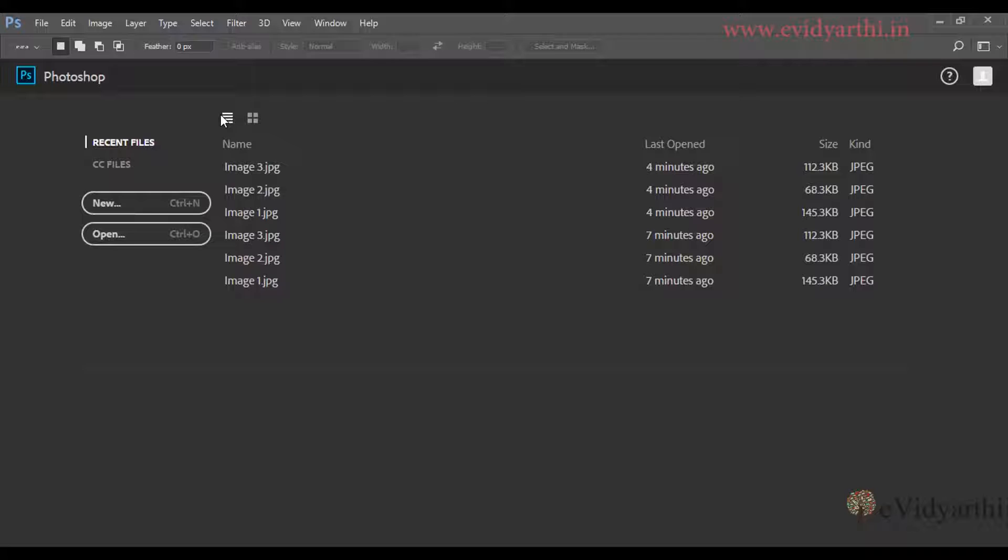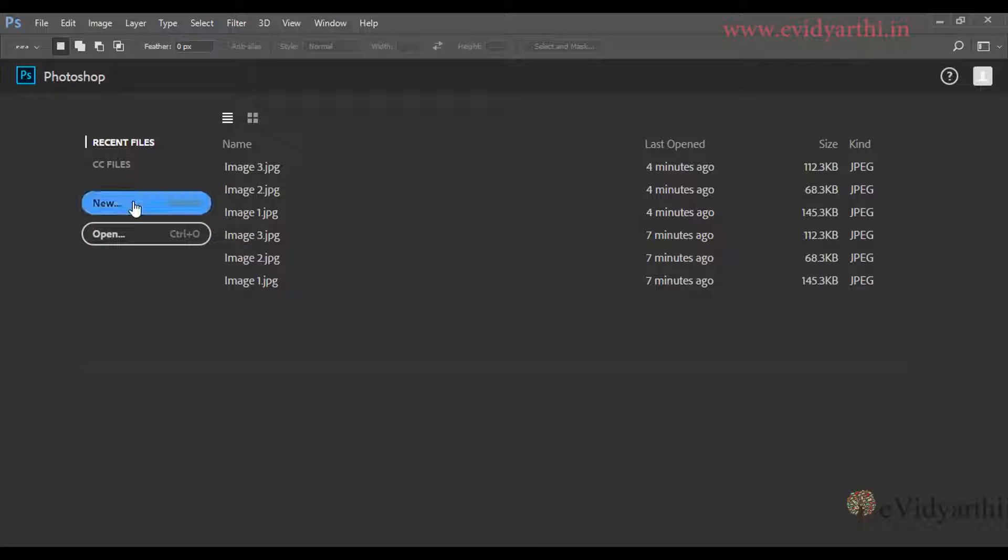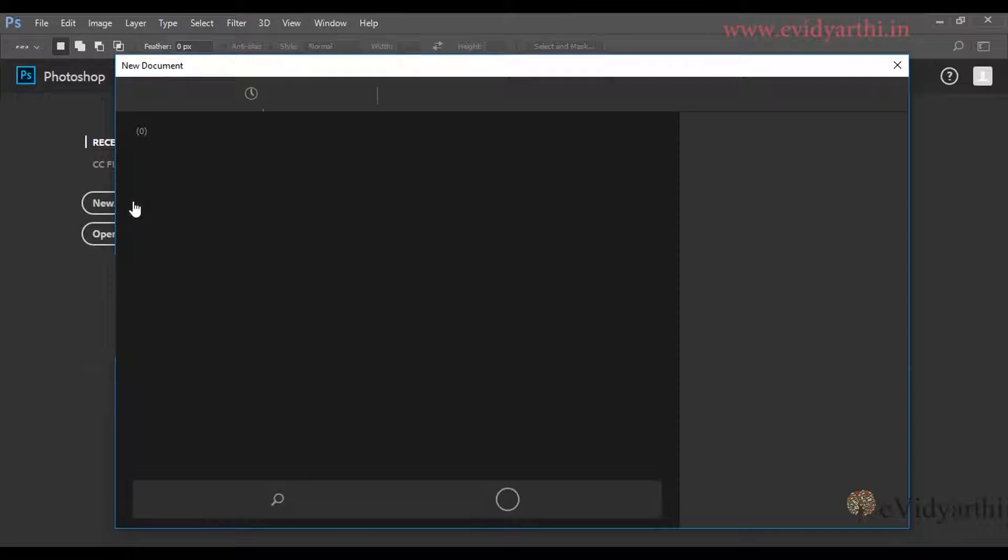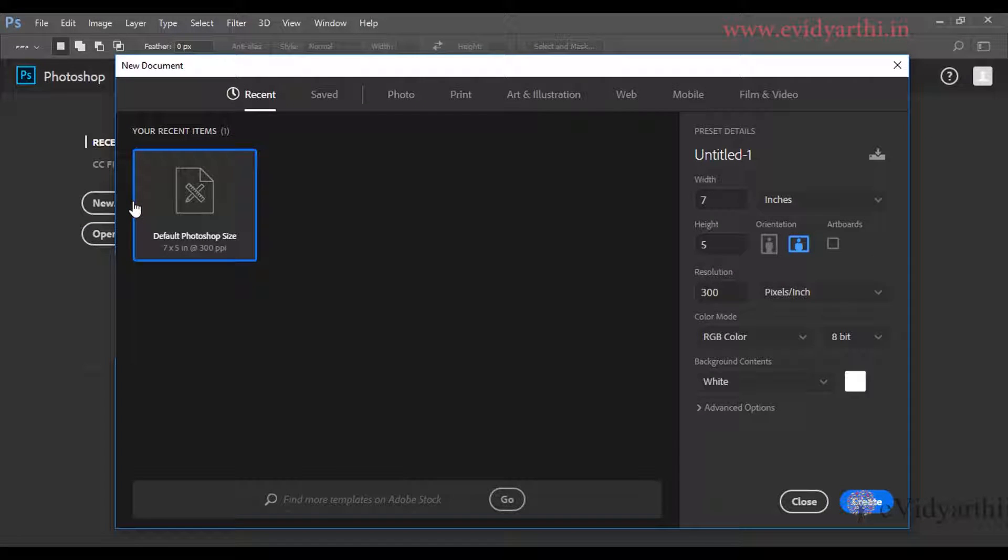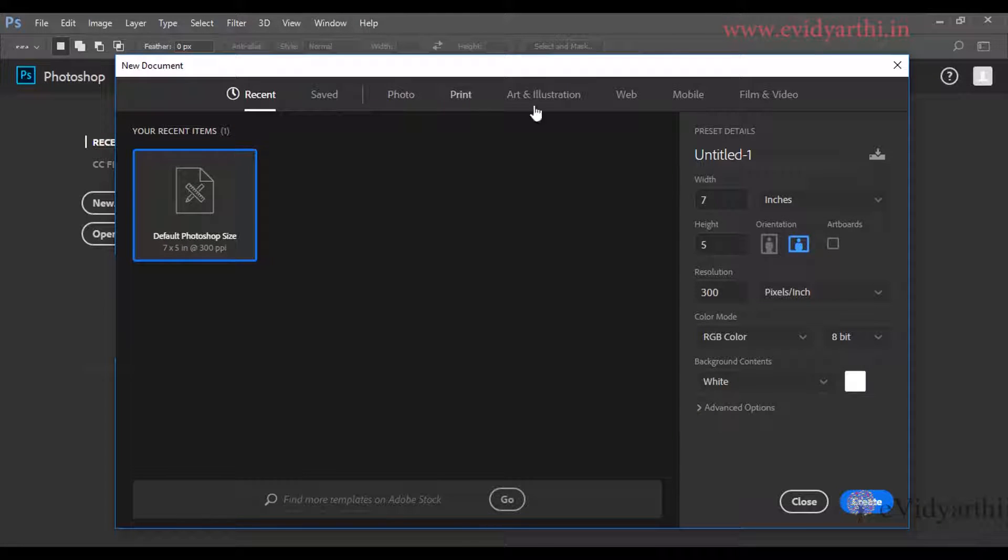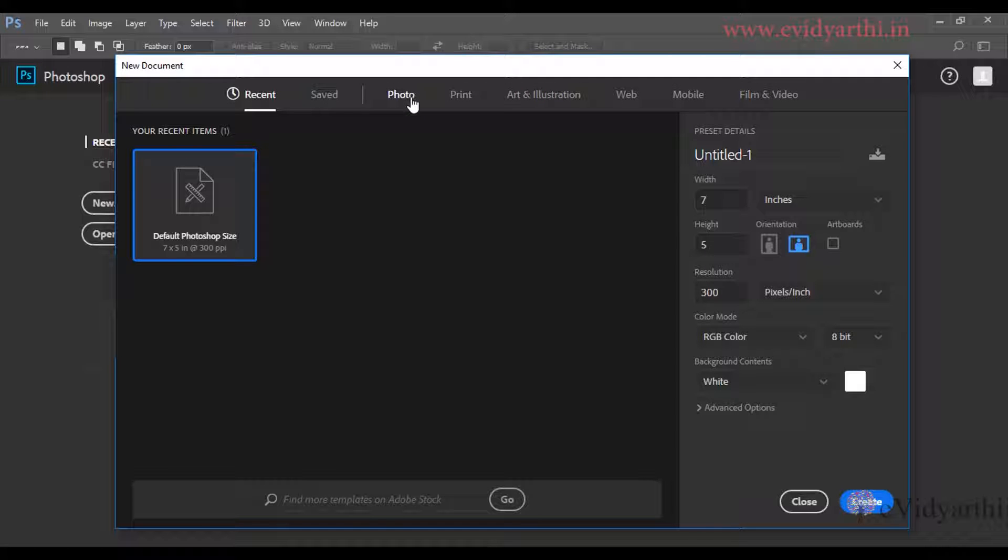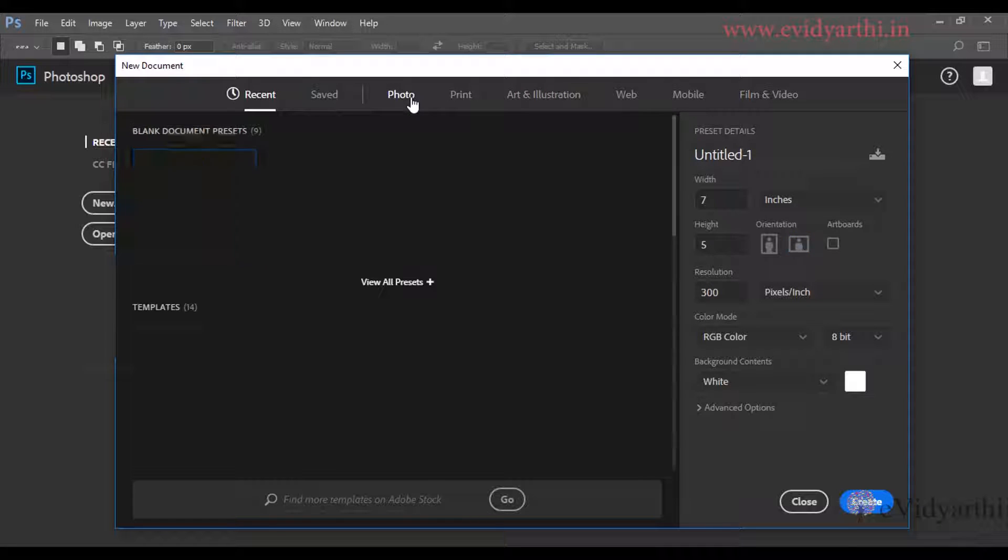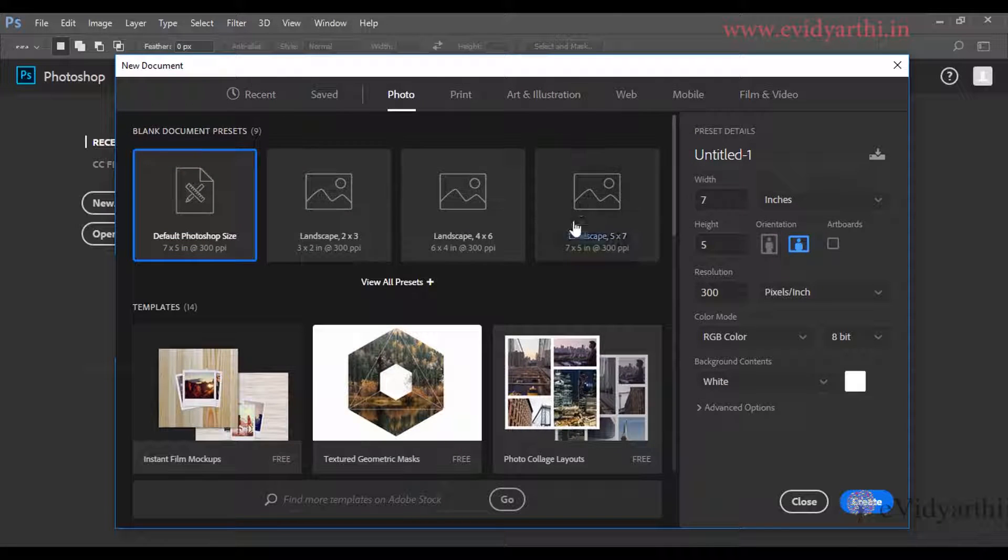Now, if I want to open a new file, you can see here I have a new option. When I click it, there will be a different dialog box open where I can choose which type of document to create. For example, you can see here there are presets that I can choose.